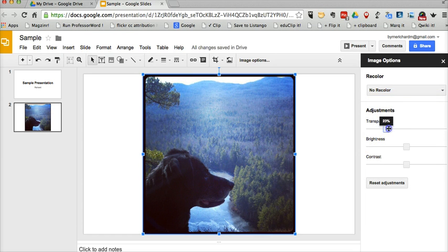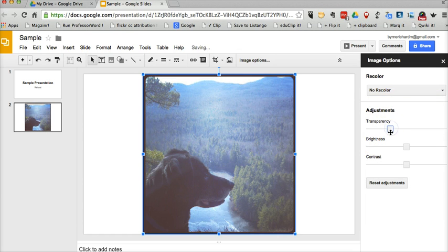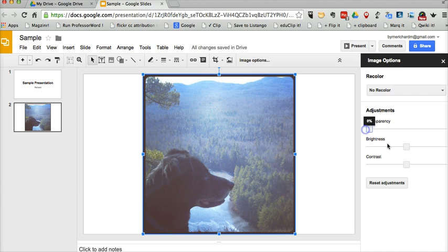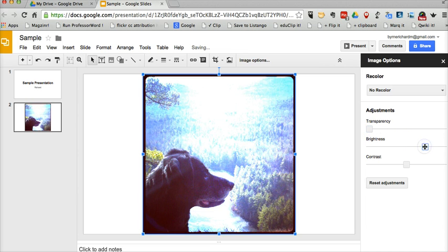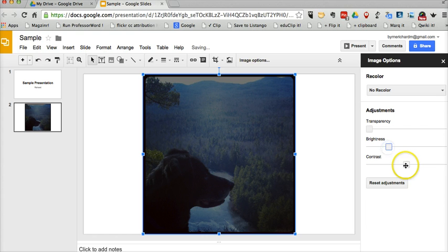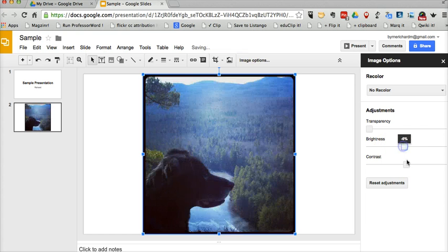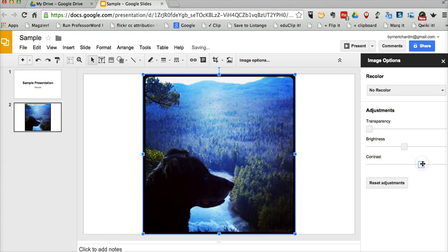And then I can adjust the transparency. I can adjust the brightness of an image. And I can adjust the contrast.